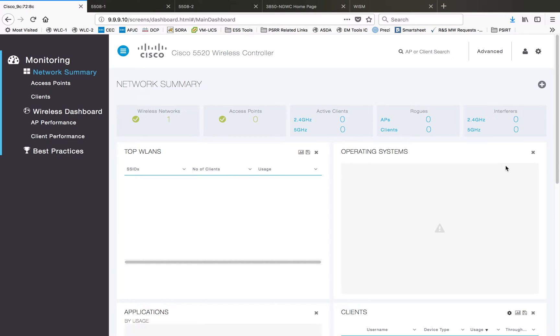Hi everyone, my name is Jason Matthew. Today I'm going to show you the different GUIs available for each and every model of controller. Right now I have a 5520, 5508, and NGWC with some models here.